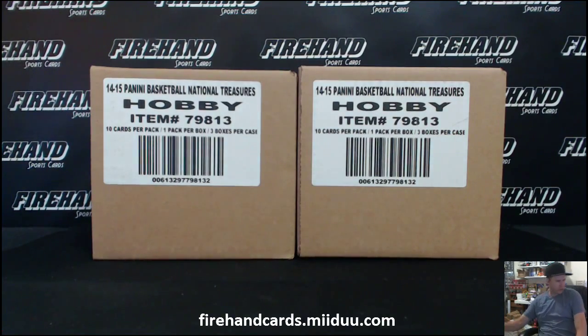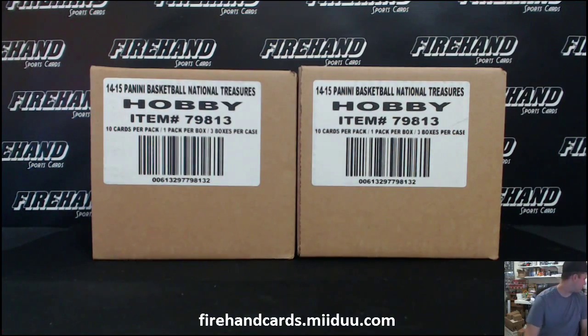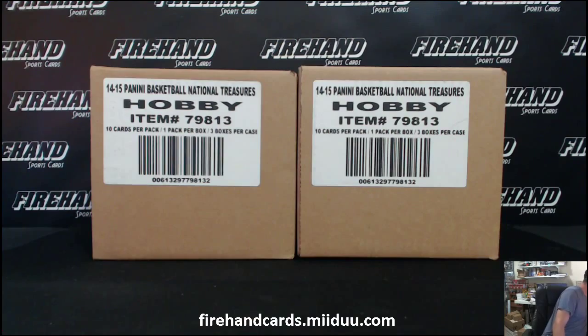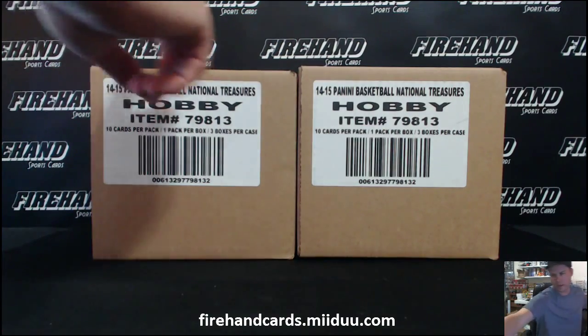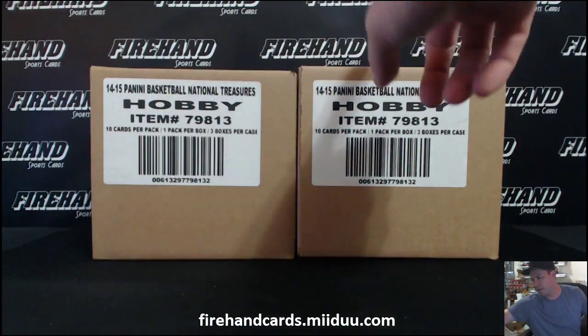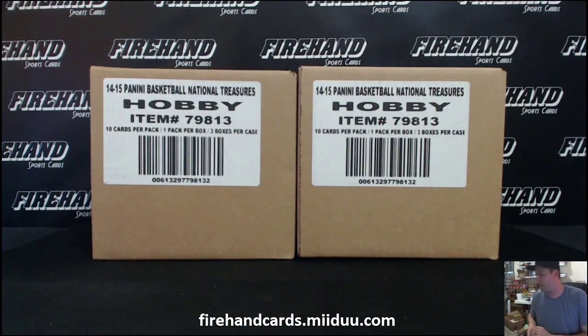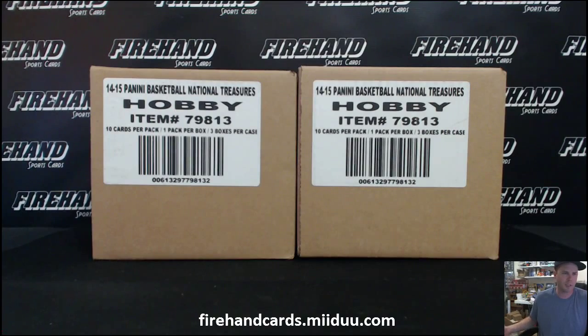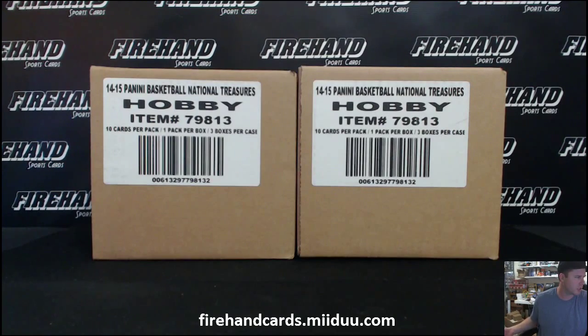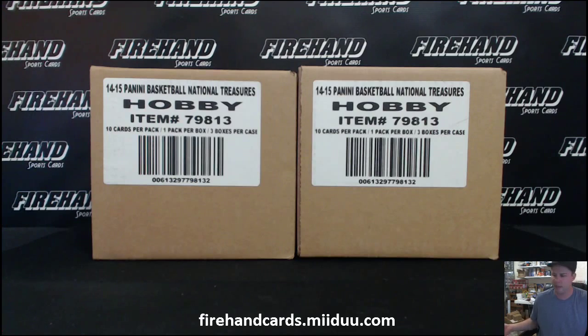We're also going to choose which case we're doing on the single roll of the dice as well. So if we roll an odd number, we'll break the left case. An even number will break the right case. Whichever one's left over will be for our next pick-your-team case break, which comes right after this. PYT number 9.